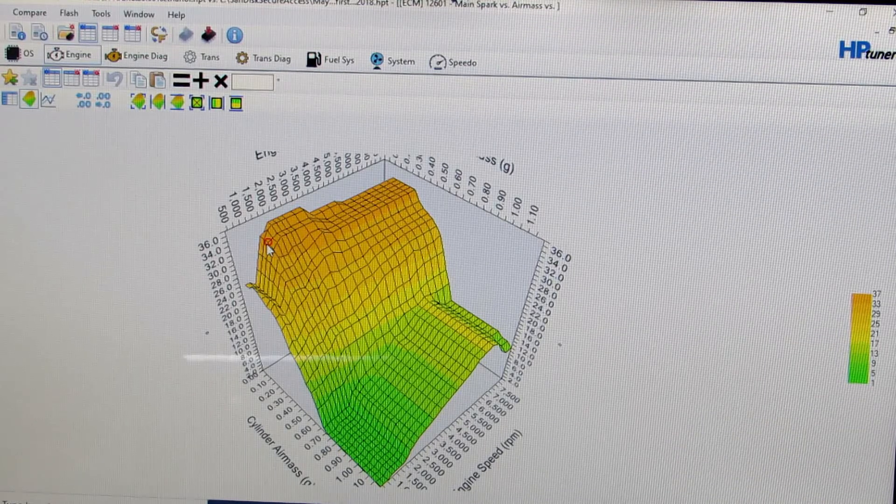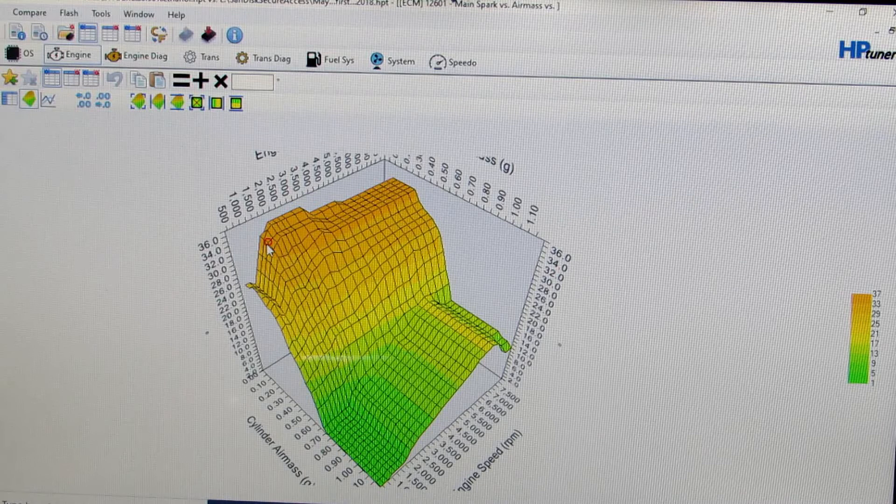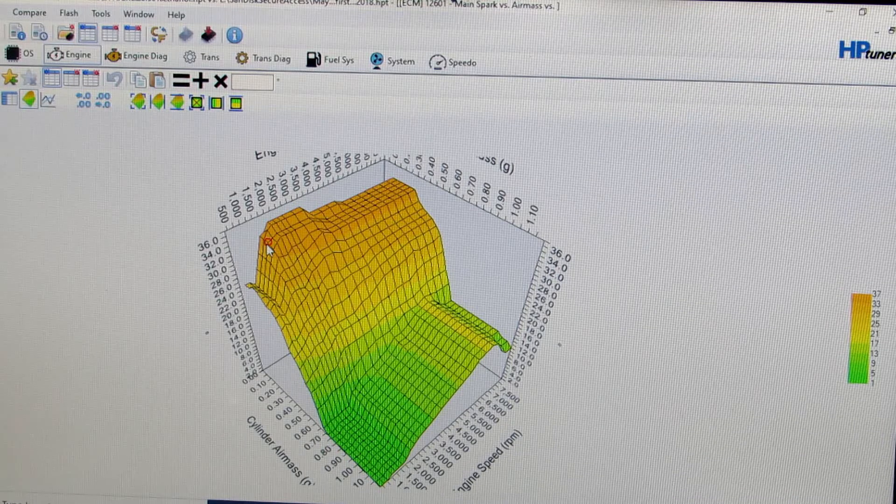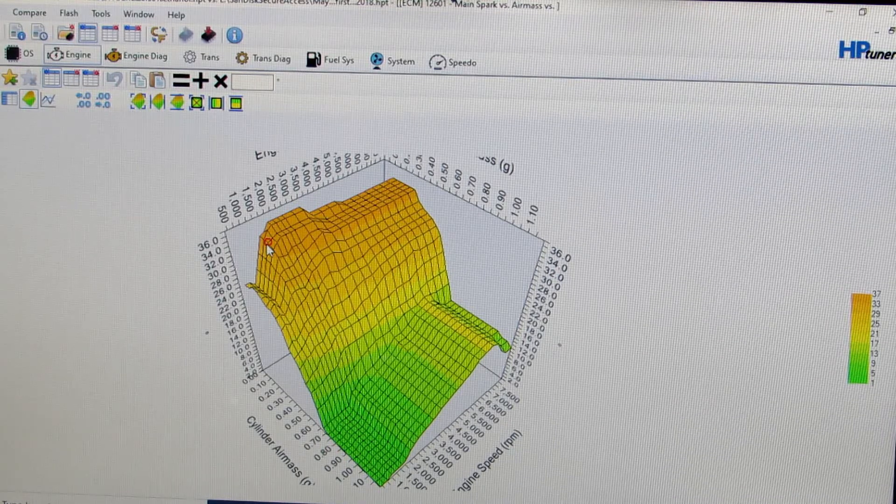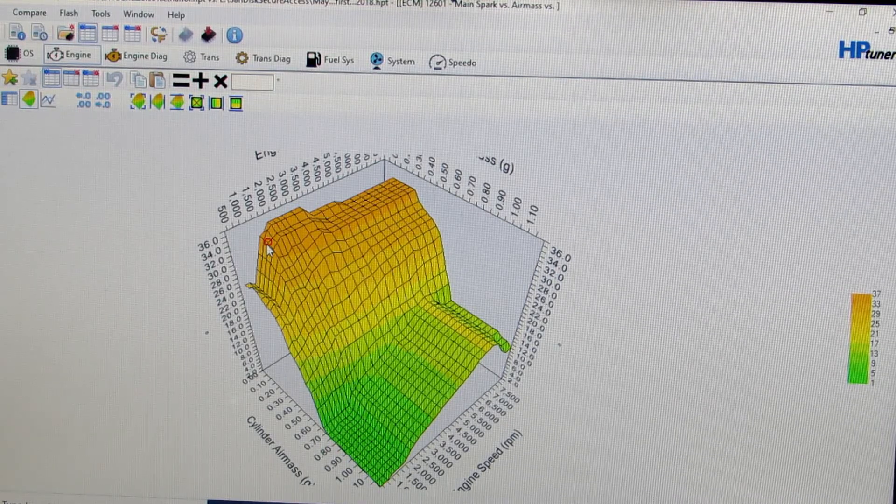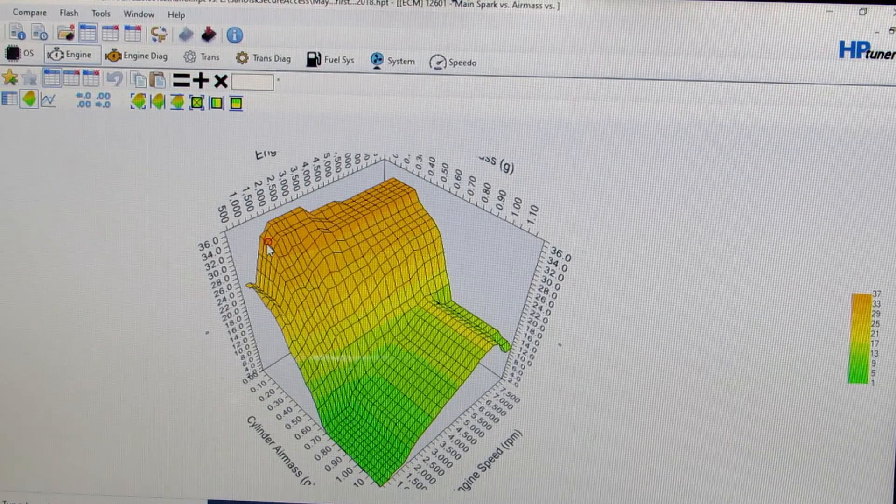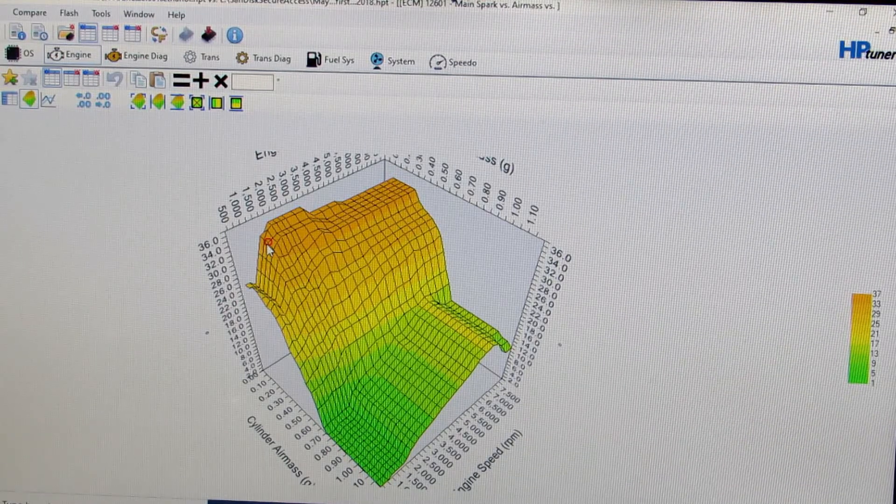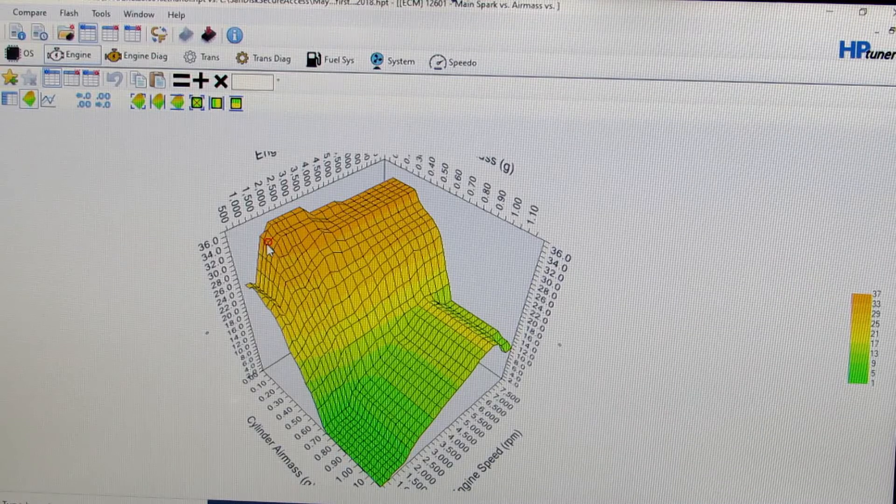So every combination is going to be different on the timing, how much timing advance you can have, where you need to pull it out. Do you need to pull it out near your torque peak, and then can you put more timing in at higher RPM?